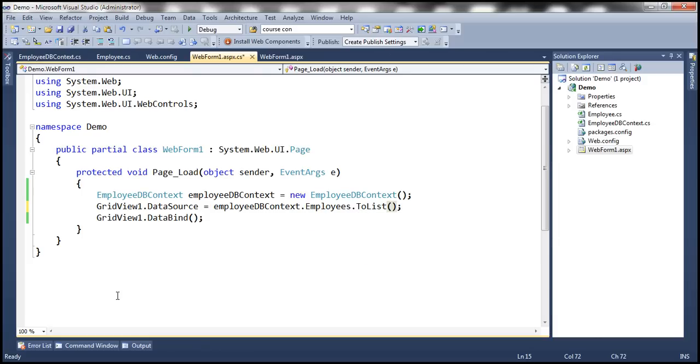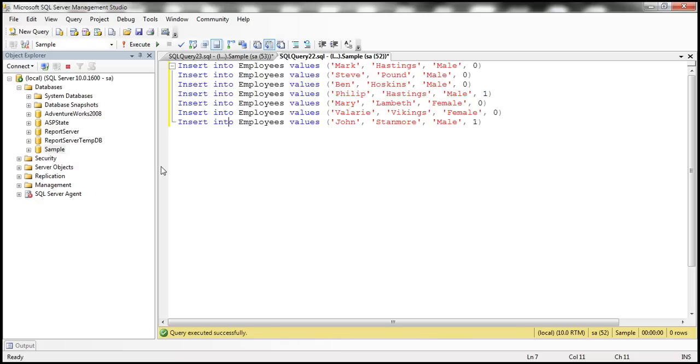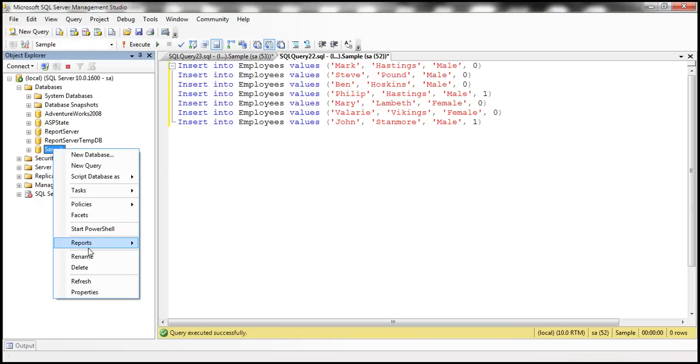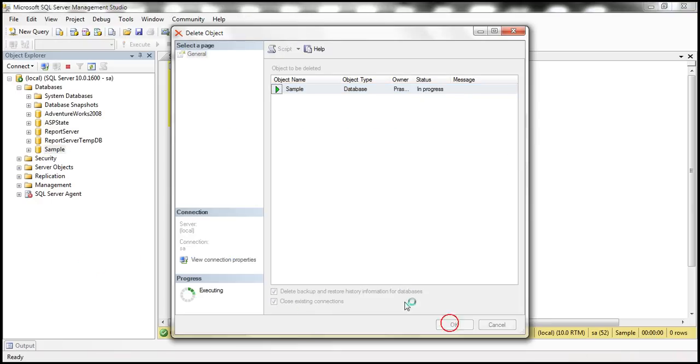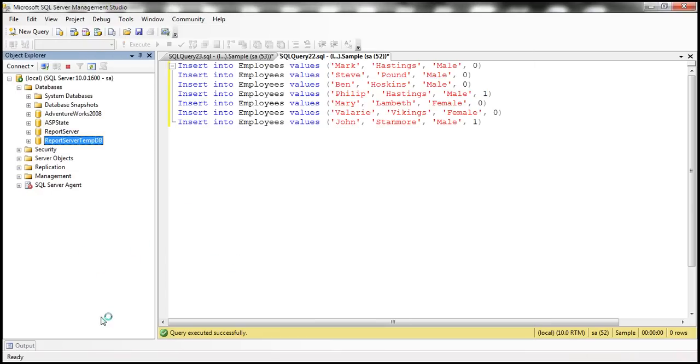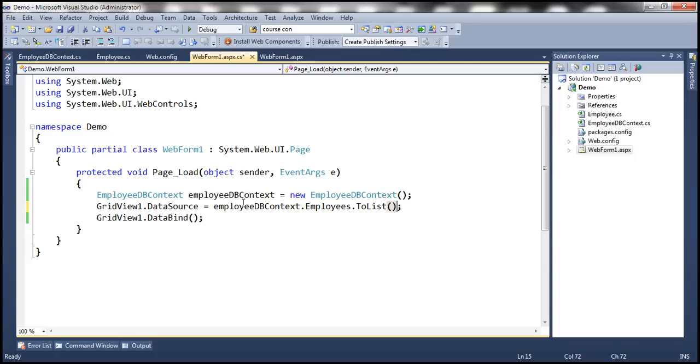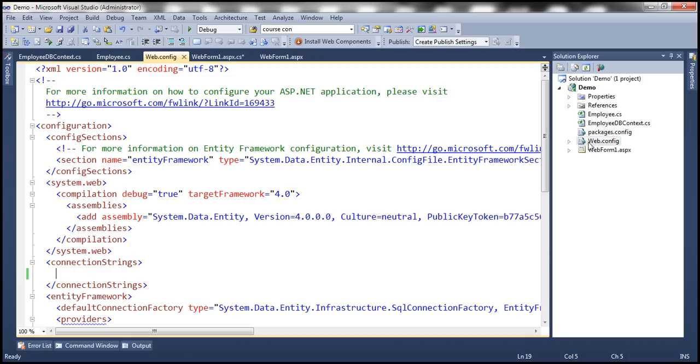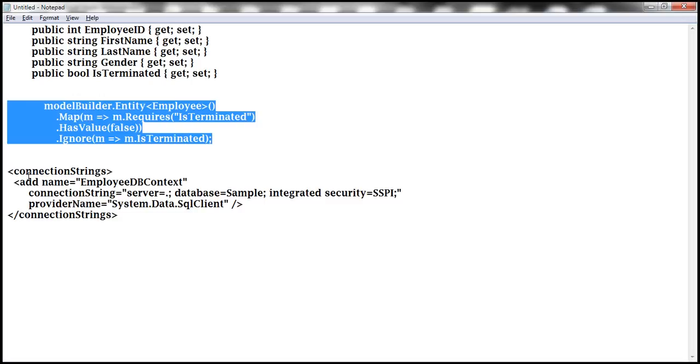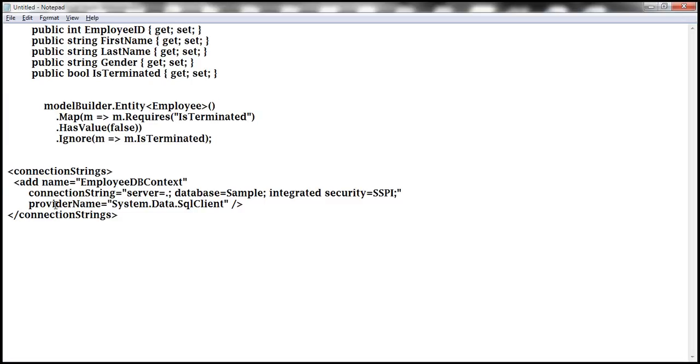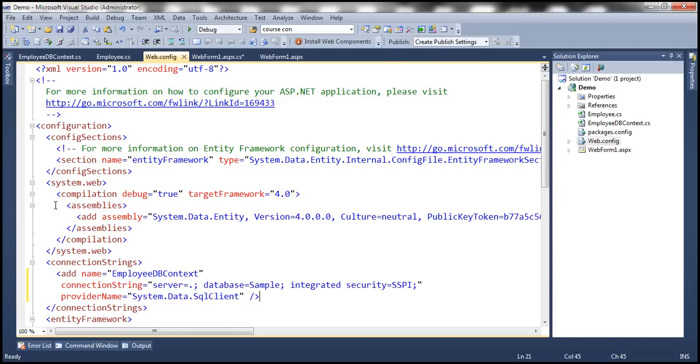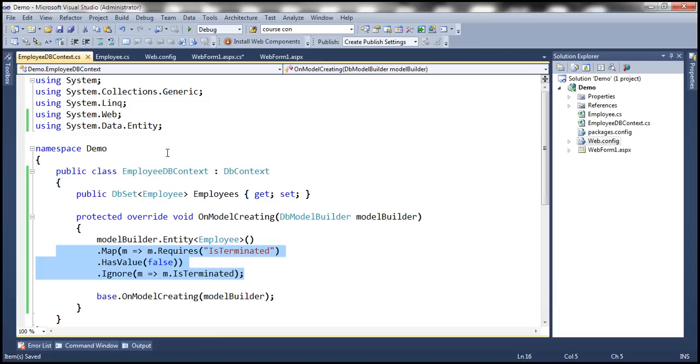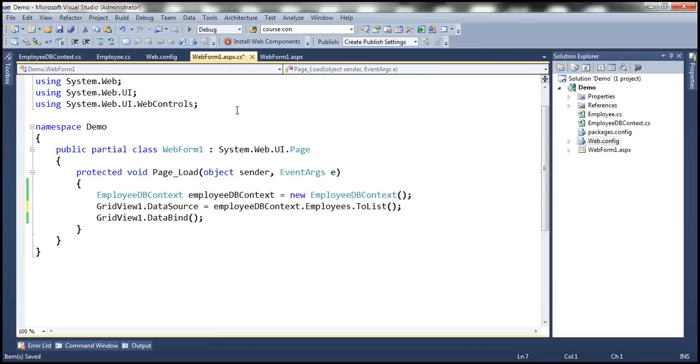And now what I'm going to do is delete the sample database which we have generated using database first approach in the previous session. And now let's go ahead and run this project but before that let's make sure we have the connection string in web.config file. So I'm going to copy the connection string and paste that right there. So employee db context is the name of the connection string which should match with the name of our db context class. So now with all these changes let's go ahead and run this.